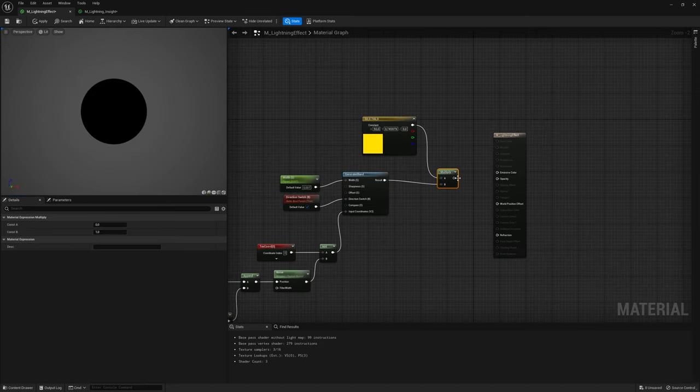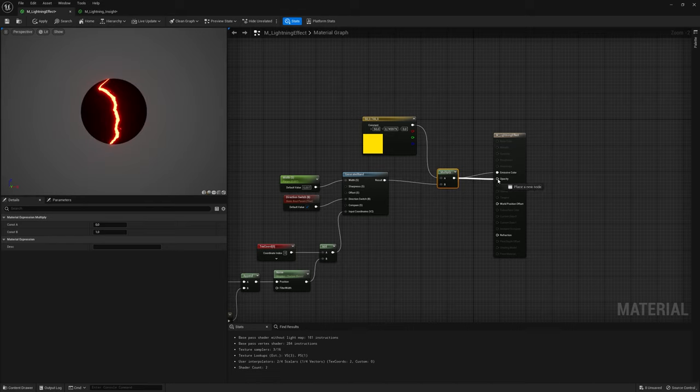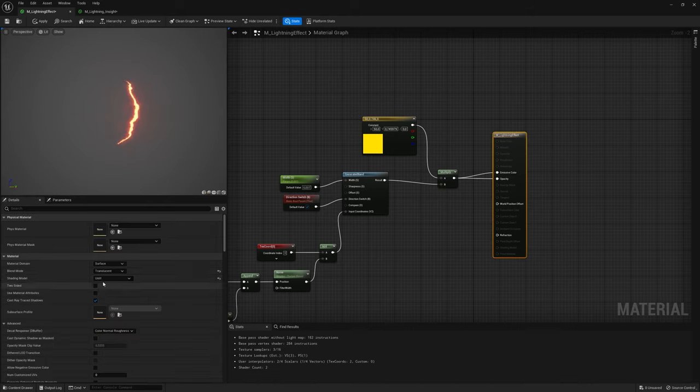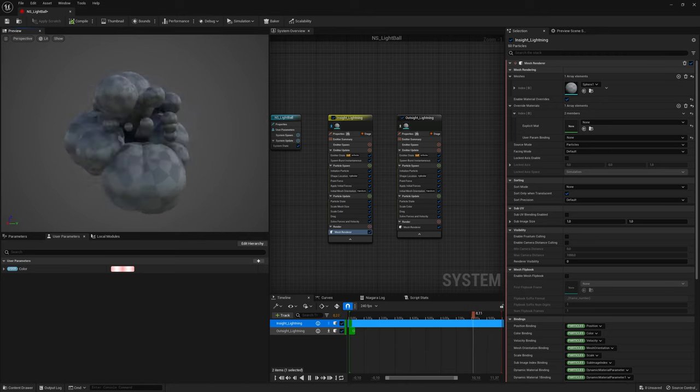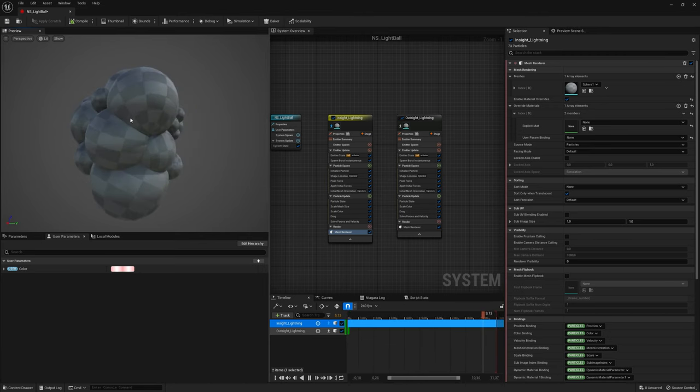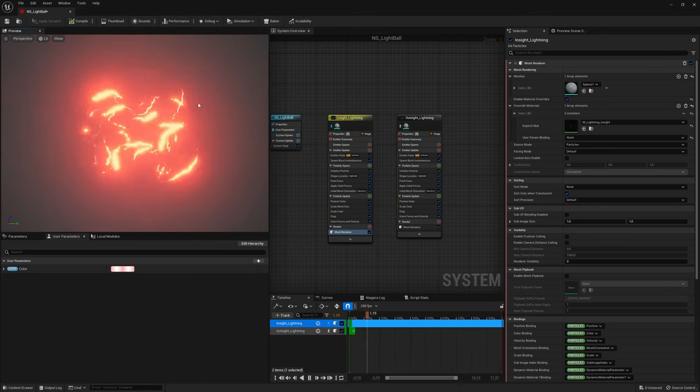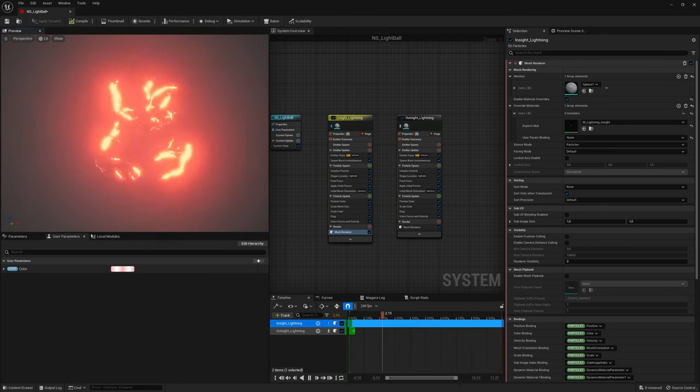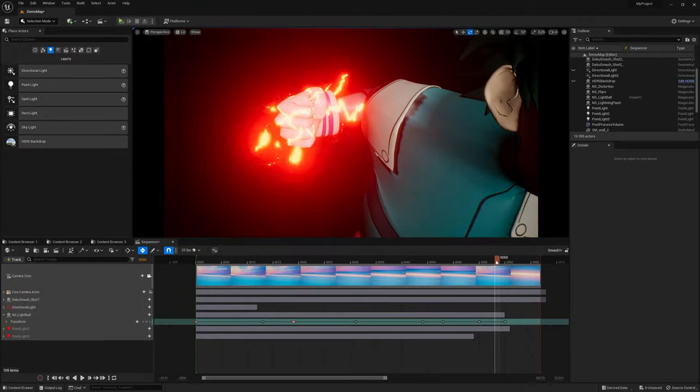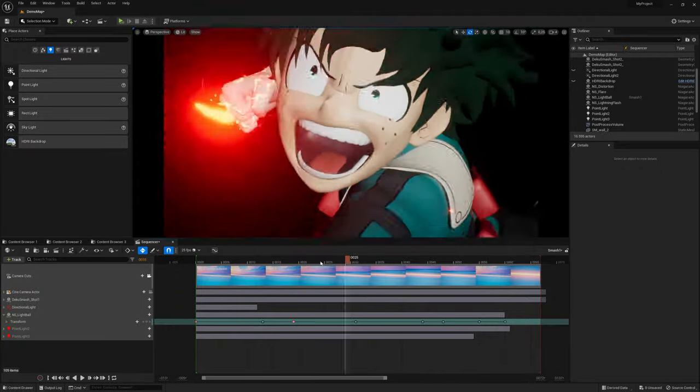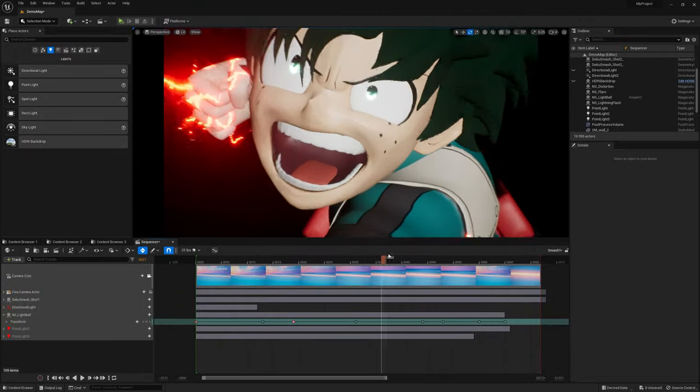Last thing, create a color and multiply nodes, and connect to Emissive Color and Opacity. Lightning material is ready, and now I can use it in Niagara to create the cool Energy Ball. Let's put the effect to Sequencer and animate the position and glowing.